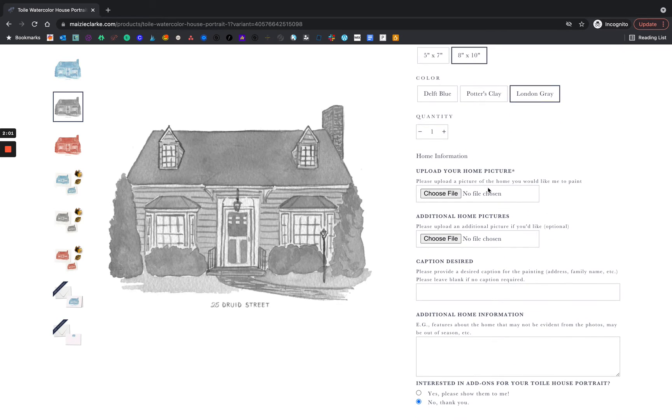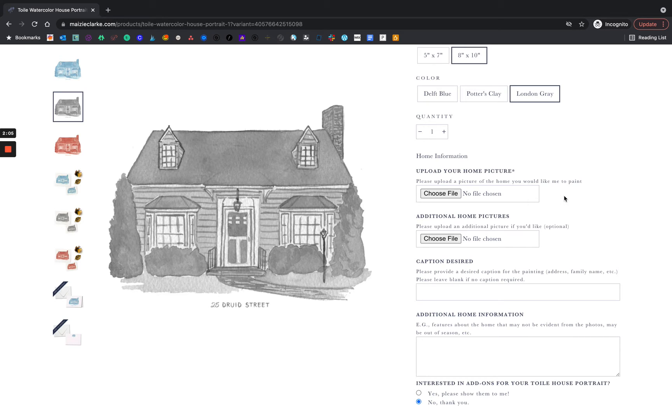Here you're able to upload your home picture. I prefer an overview, a wide view of your home. These can be taken with a smartphone camera.